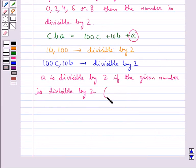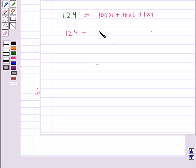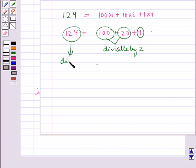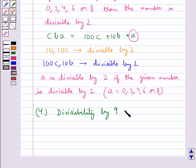This is possible only when A equals 0, 2, 4, 6 or 8. Consider the number 124, written as 100 into 1 plus 10 into 2 plus 4, that is 100 plus 20 plus 4. Now 100 and 20 are divisible by 2, and the 1's digit is 4, so we say that 124 is divisible by 2.